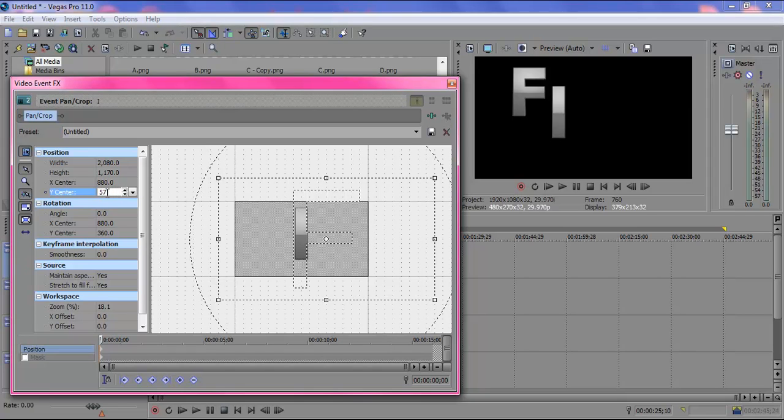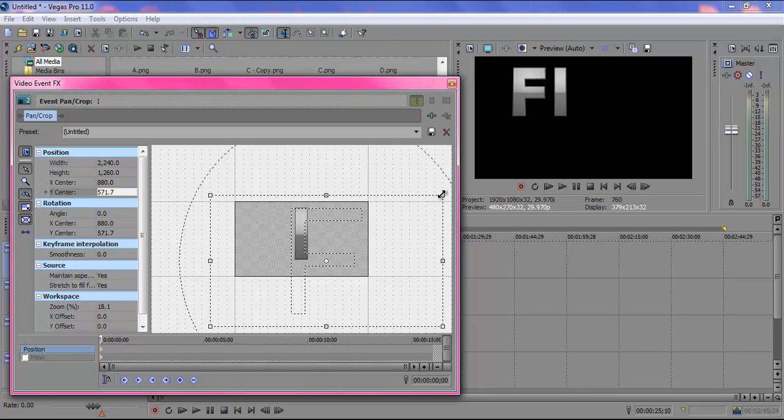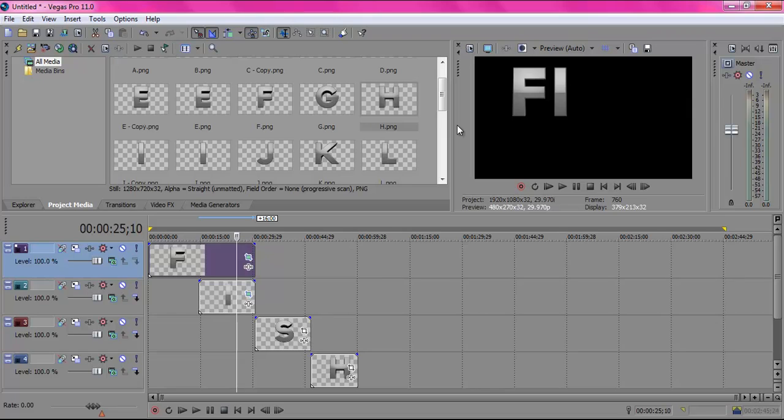Move it to where you want it, just like so. Now so I don't bore you to death, I'm going to finish moving all my letters where I want them and I'll show you what it looks like afterwards.